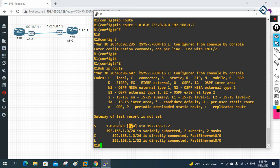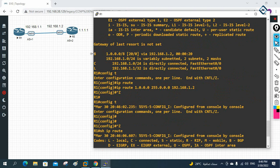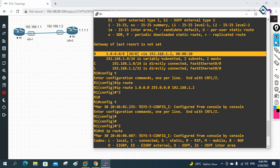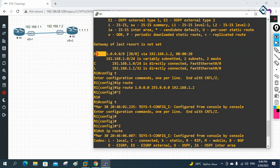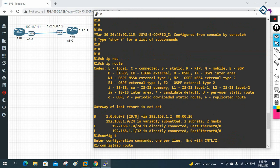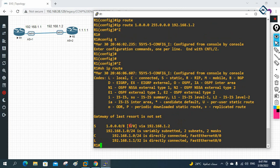Before, when we checked the routing table, we were getting 'B' — which stands for BGP — with AD value 20 for the 1.0.0.0 network. But now with the static route present having AD 1, BGP is removed from the routing table and only the static route remains.